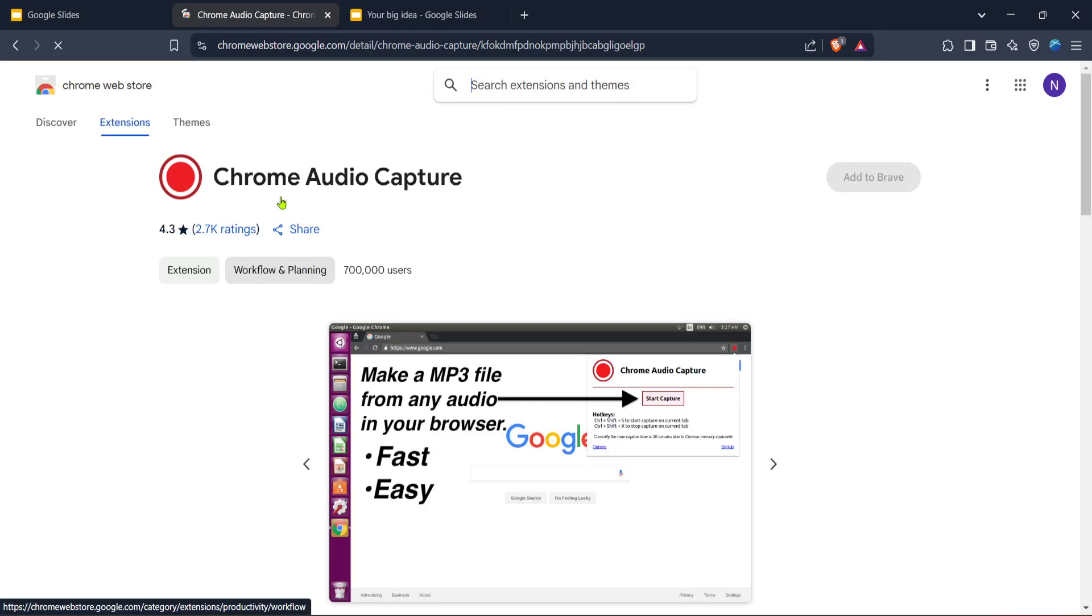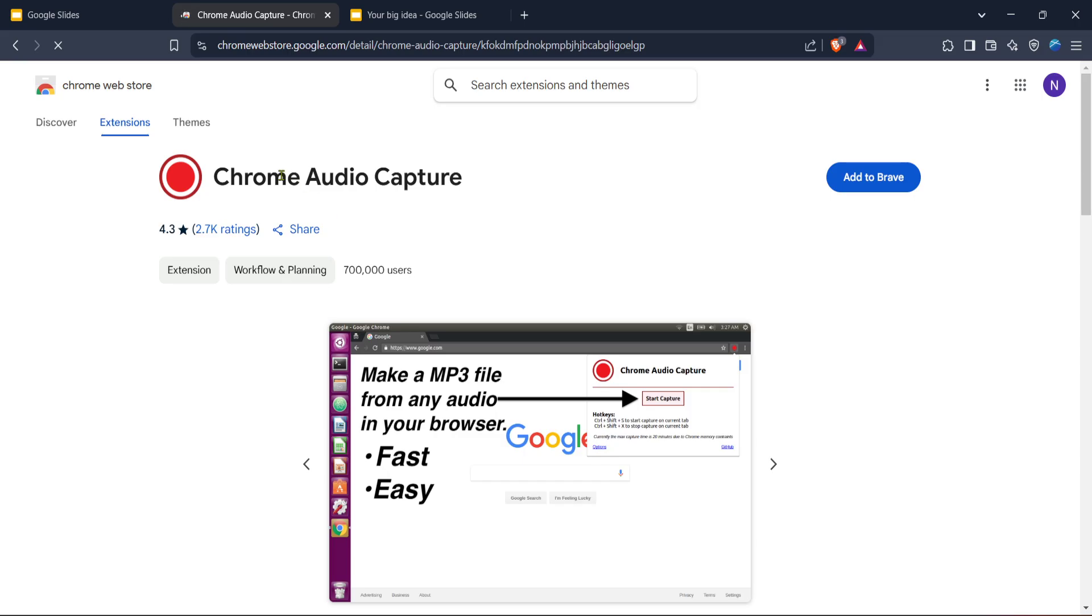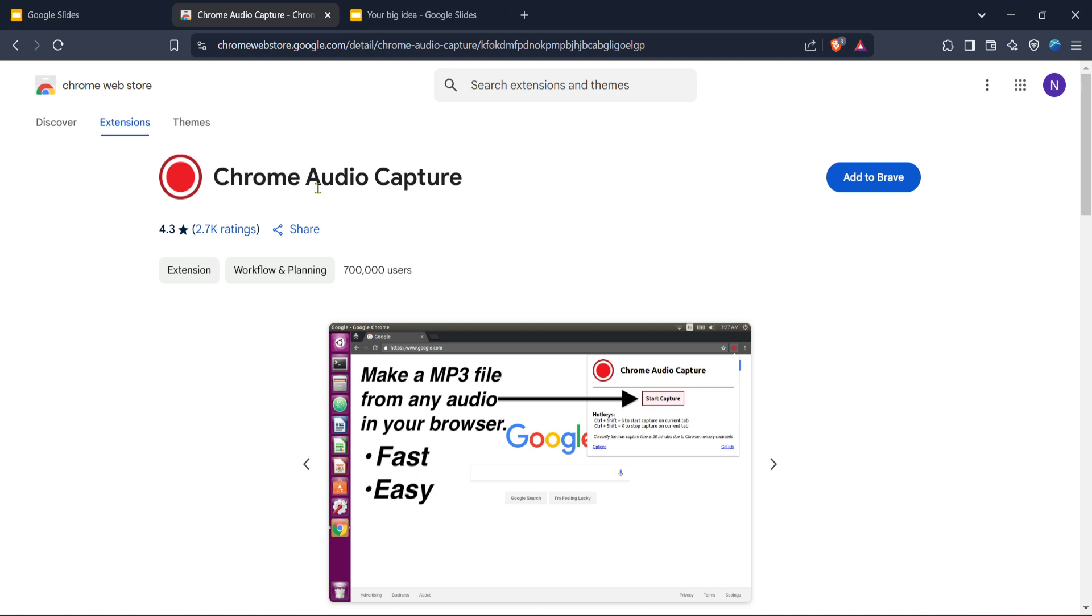When you search for audio recording extensions, you'll most likely come across Chrome Audio Capture. This is a popular choice as it is user-friendly and integrates well with Chrome, making it an excellent tool for our purpose. After locating Chrome Audio Capture in the search results, click on the link to visit its page on the Chrome Web Store. Here you'll find a blue Add to Chrome button. Clicking this button will prompt a confirmation message.